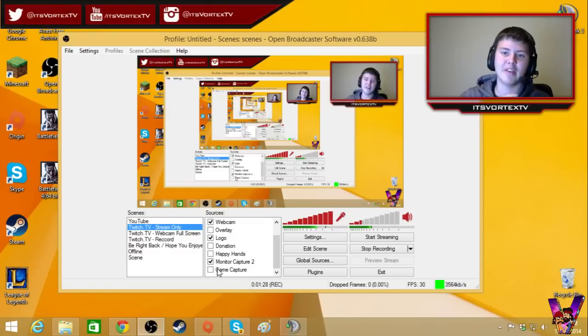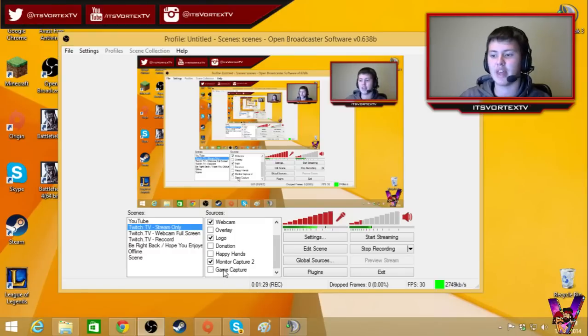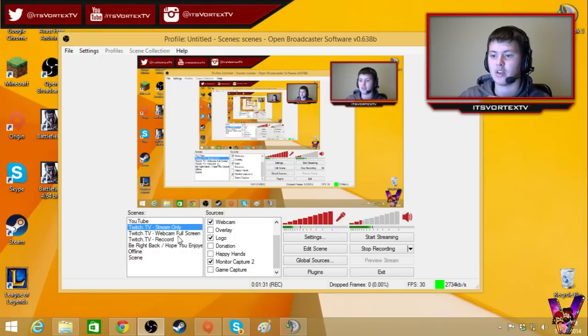And when I record game, I go to Game Capture. And then I have my full screen, which will pop up in a minute. There it is, full screen. What's up, guys?